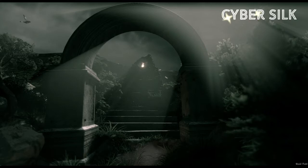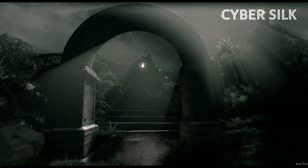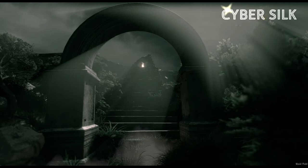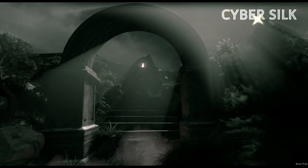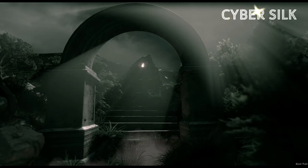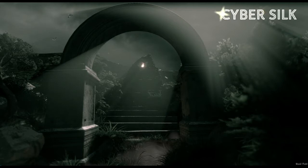The internet has three layers: the surface web, the deep web, and the dark web — a derived subset of the deep web. If we imagine these layers as a simple internet architecture, they are positioned in a linear sequence: surface web at the upper level, deep web in the middle, and the dark web at the deepest level.